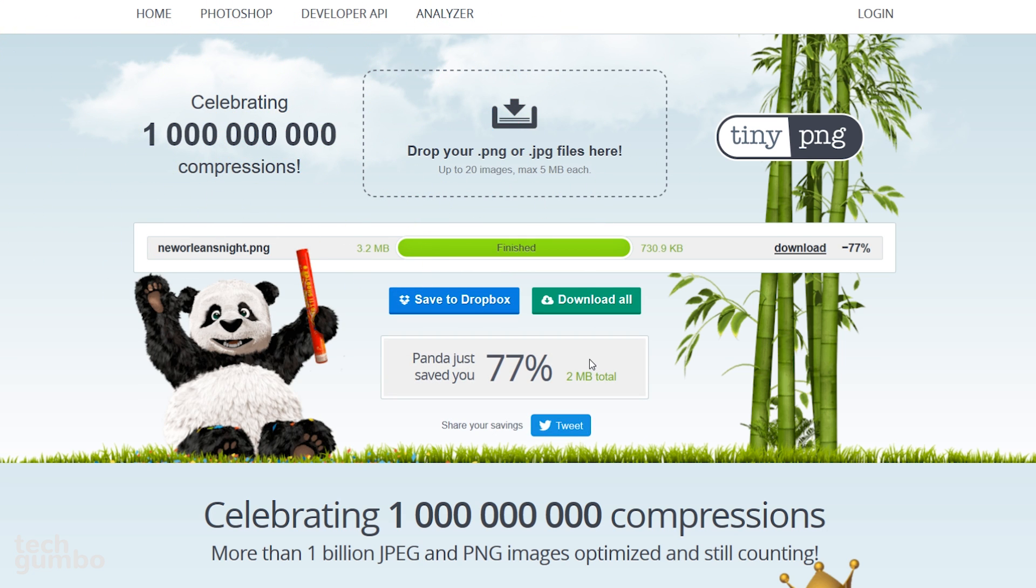When it's done, it will show you how much your image was reduced in size. With Tiny PNG, you can download each compressed image individually, save to Dropbox, or download all if you compress more than one image.